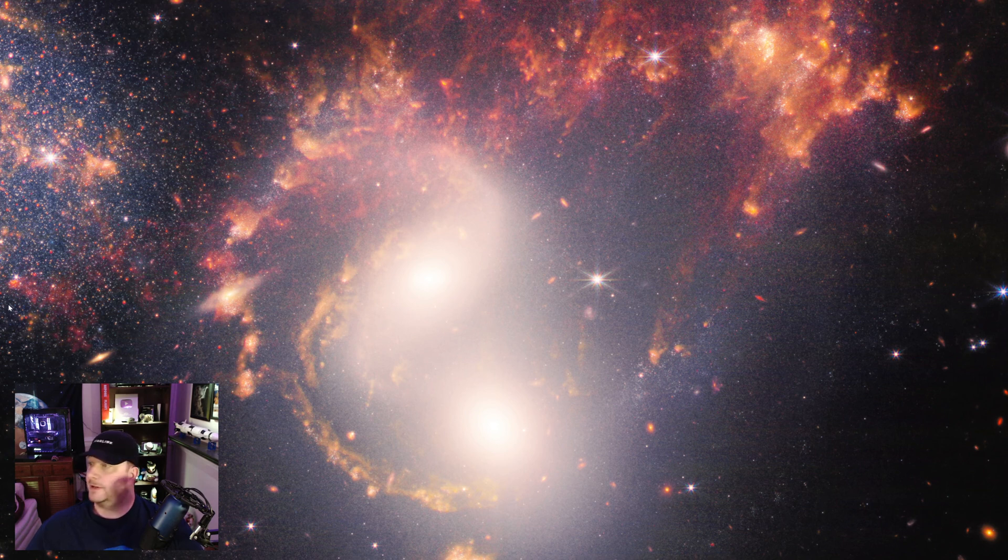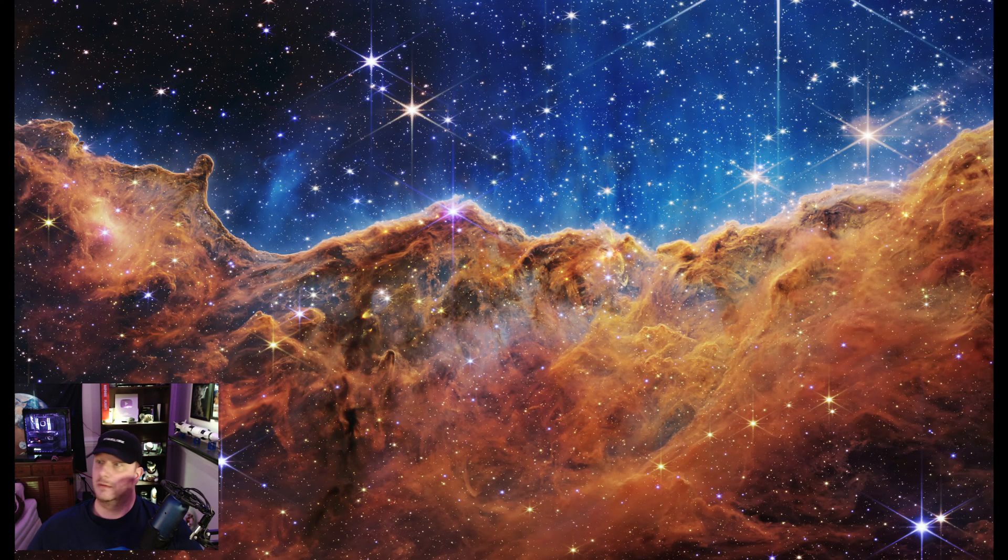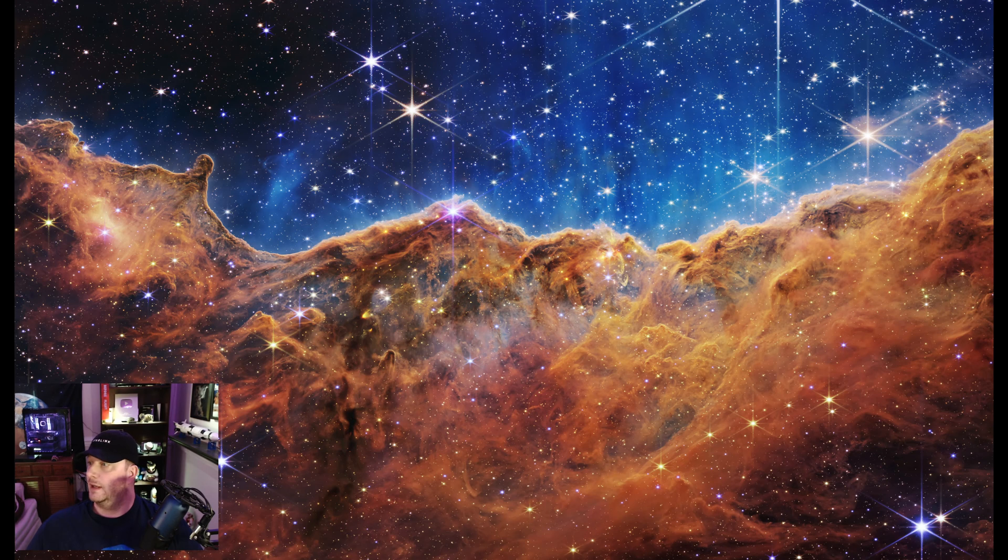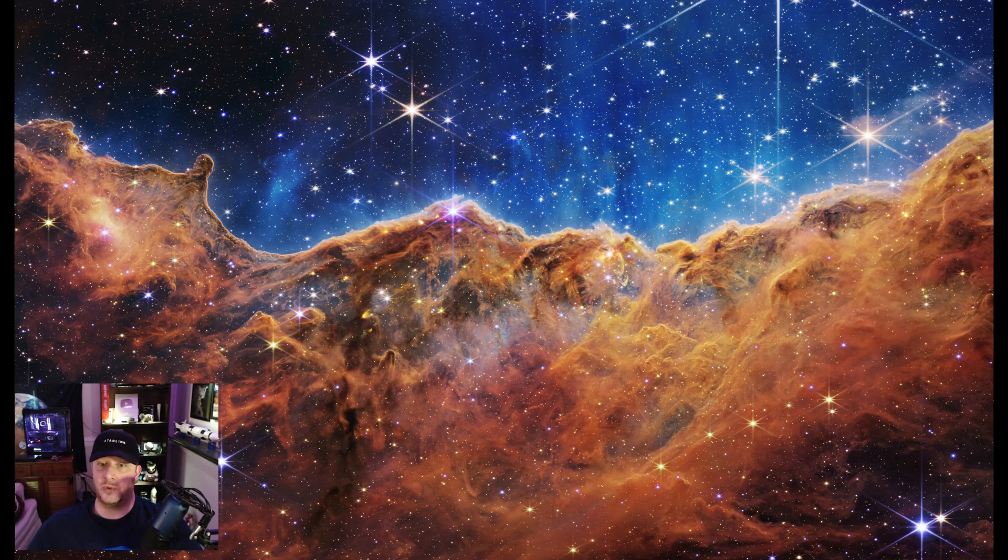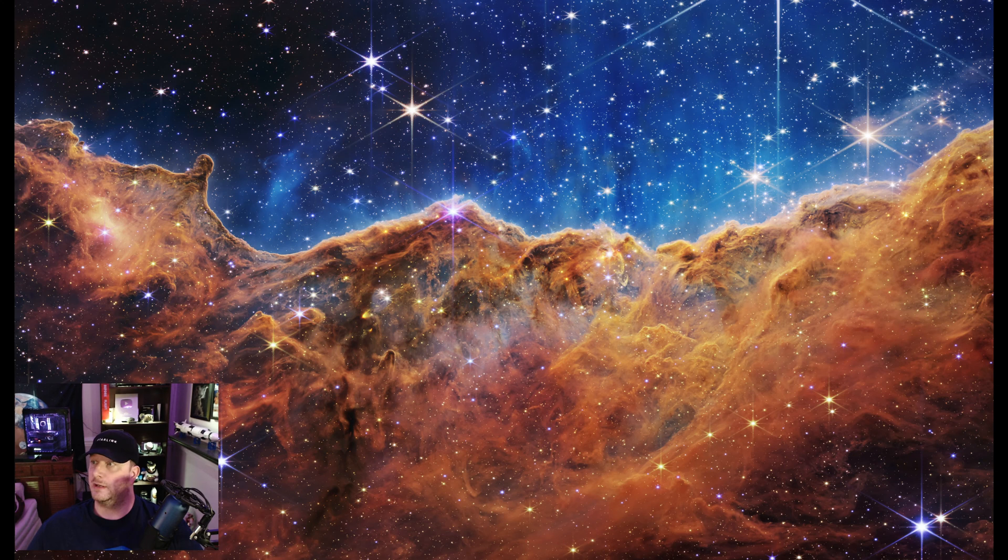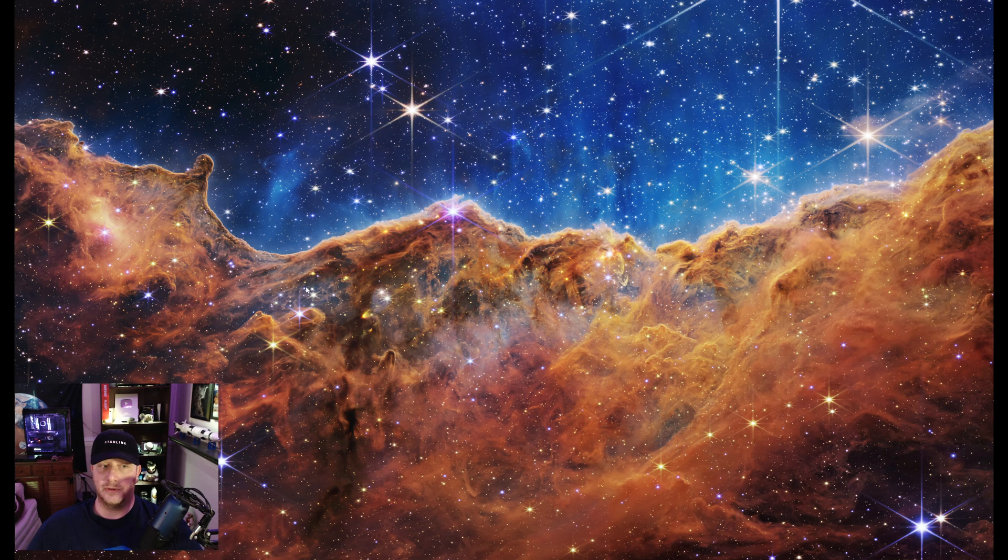And finally, the fifth photo, and by far the most colorful, this is called Cosmic Cliffs. This is a detail shot from within the Carina Nebula. And this image is actually, if I recall correctly, about 14,000 pixels wide if you download the full version.